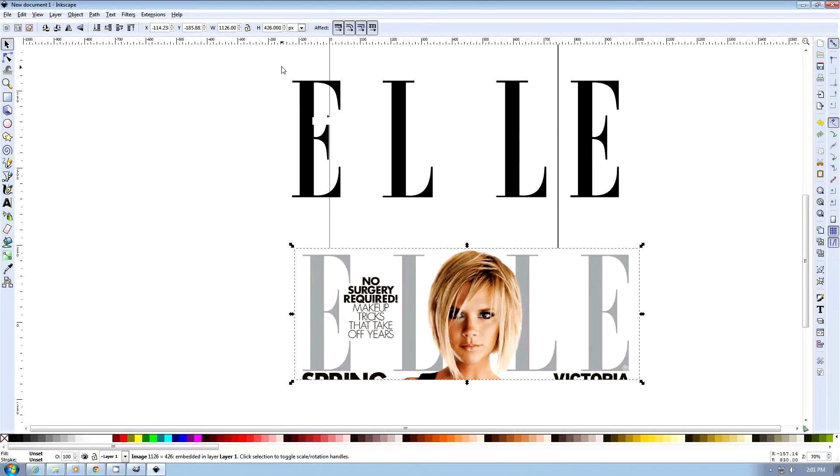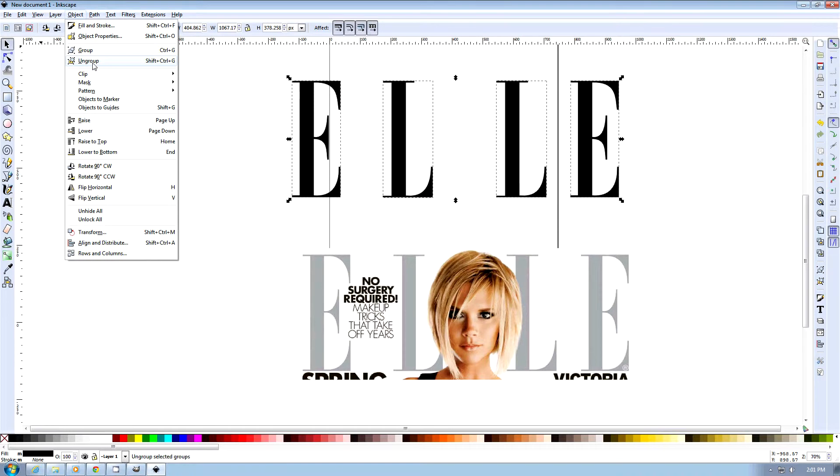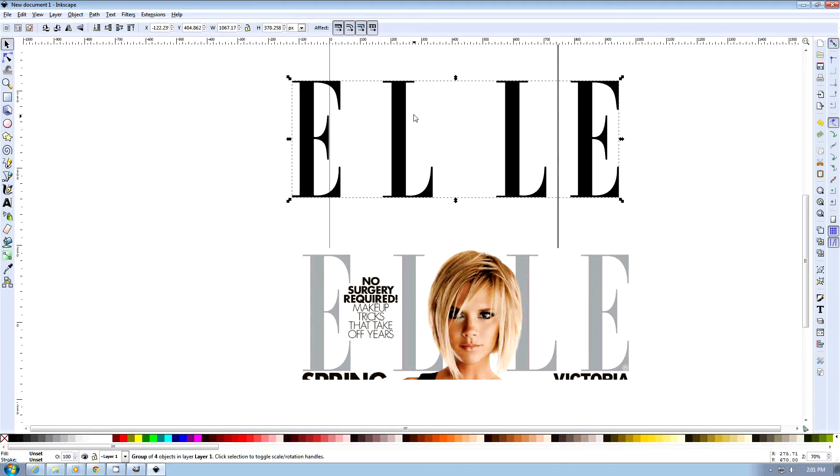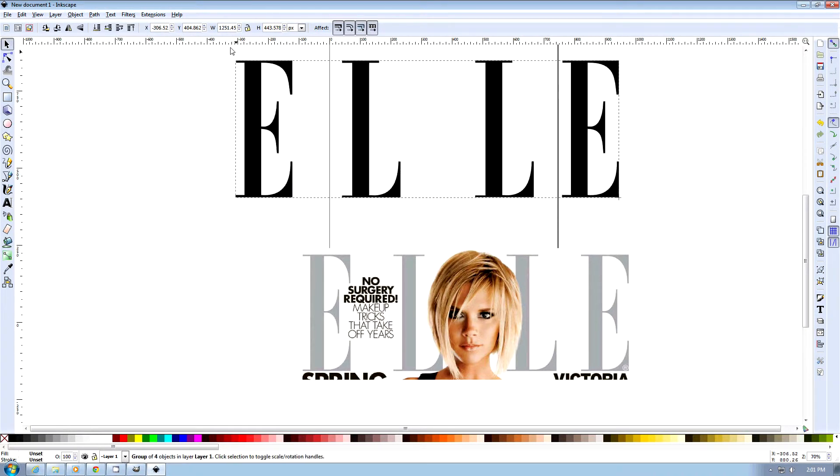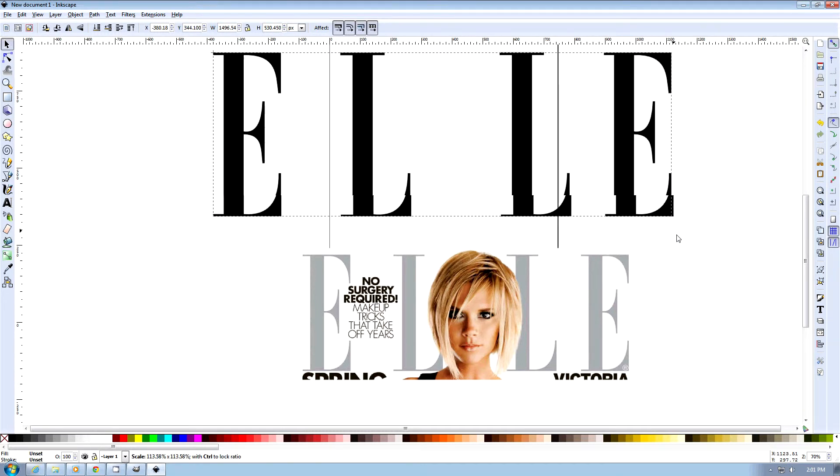What we're going to do is group the characters. We just highlight and then say group. And then now this allows us to use control, and we can scale up our logo as big as we like.